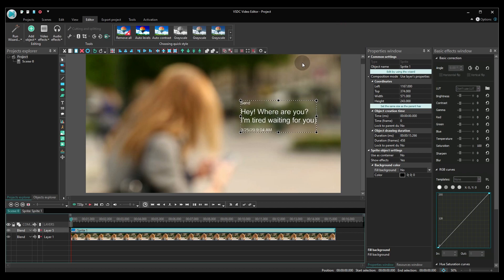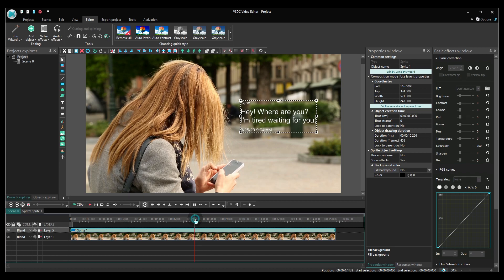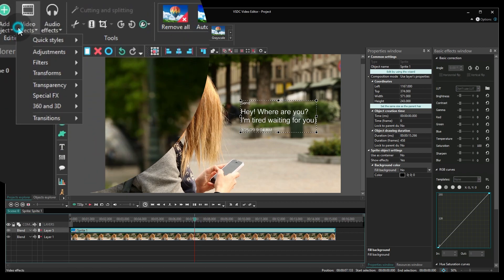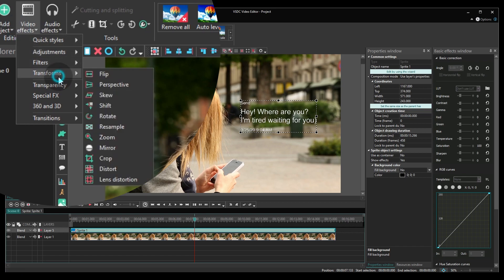Then make a click in the middle of the video layer. Go to the video effects tab, find the transforms section and select perspective.